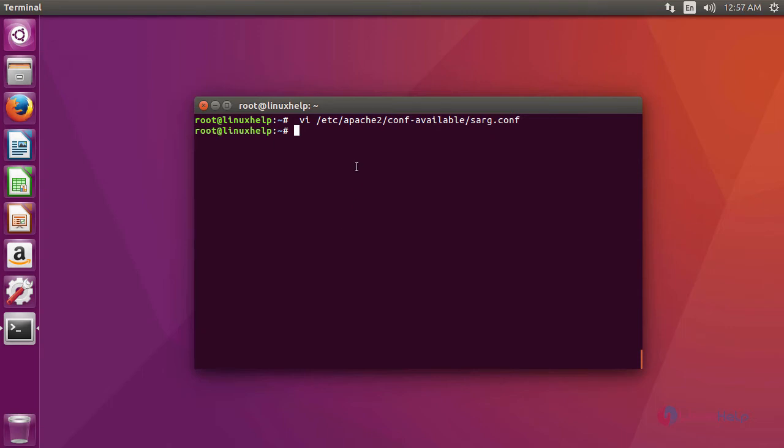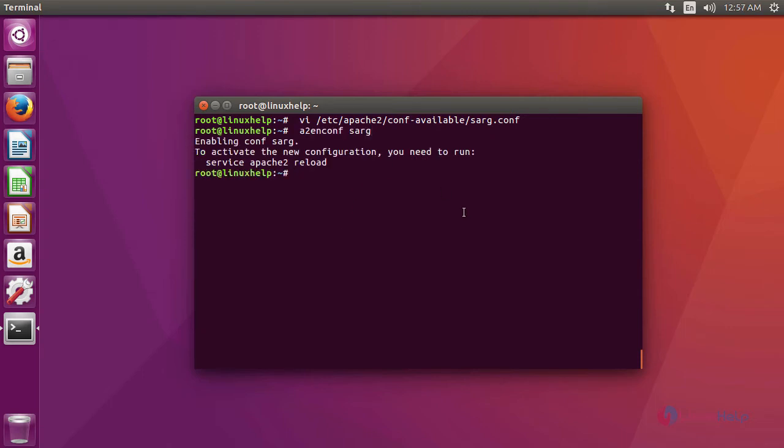After virtualhost for sark, we are going to run the sark using this command. After that, we are going to restart the apache service using the command systemctl restart apache2.